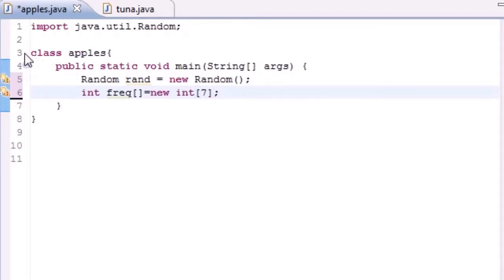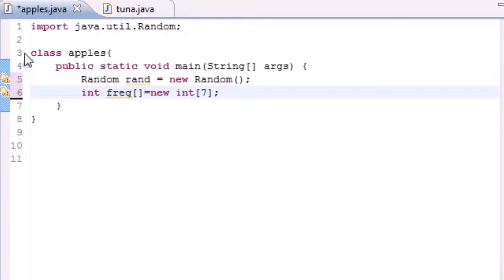If you're saying alright, there's only six sides on a die, why am I having seven elements in my array? Well we're creating seven elements because remember the indexes go from zero to six: zero, one, two, three, four, five, six. Since zero's included that's seven elements, and we're going to have an array index of zero and one to six.